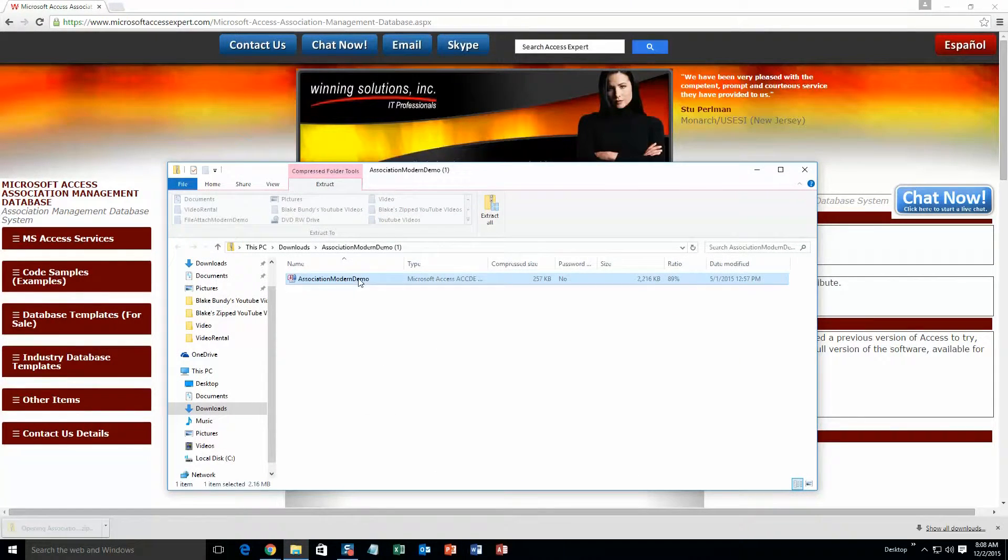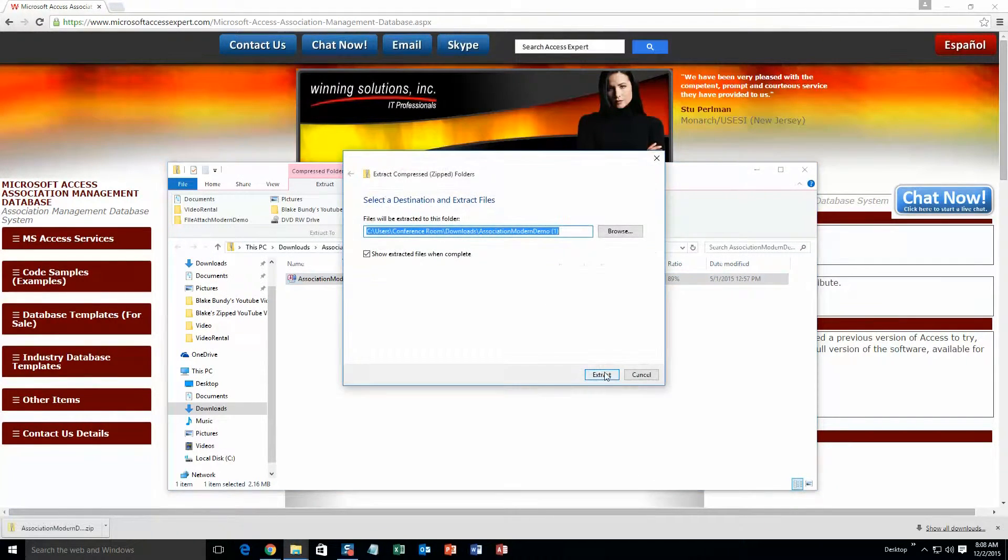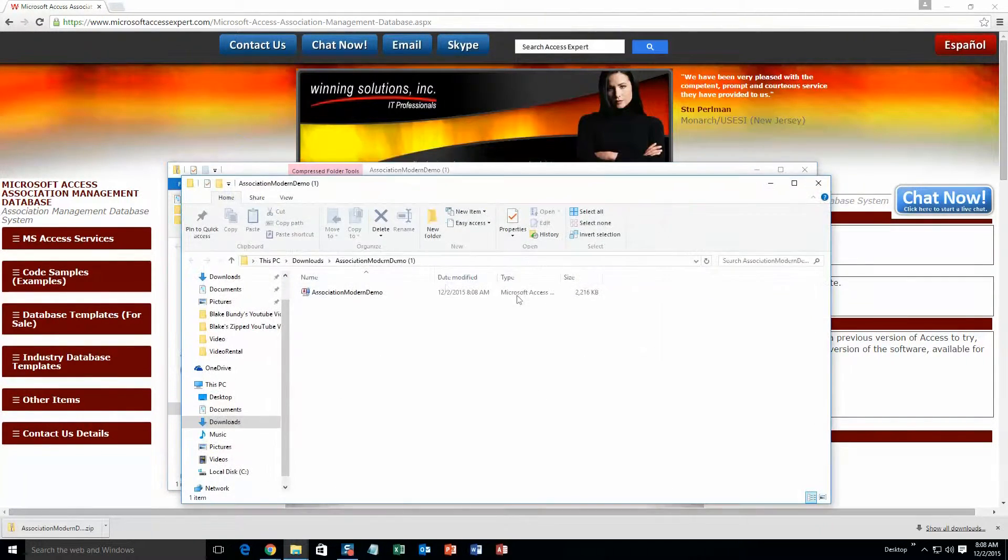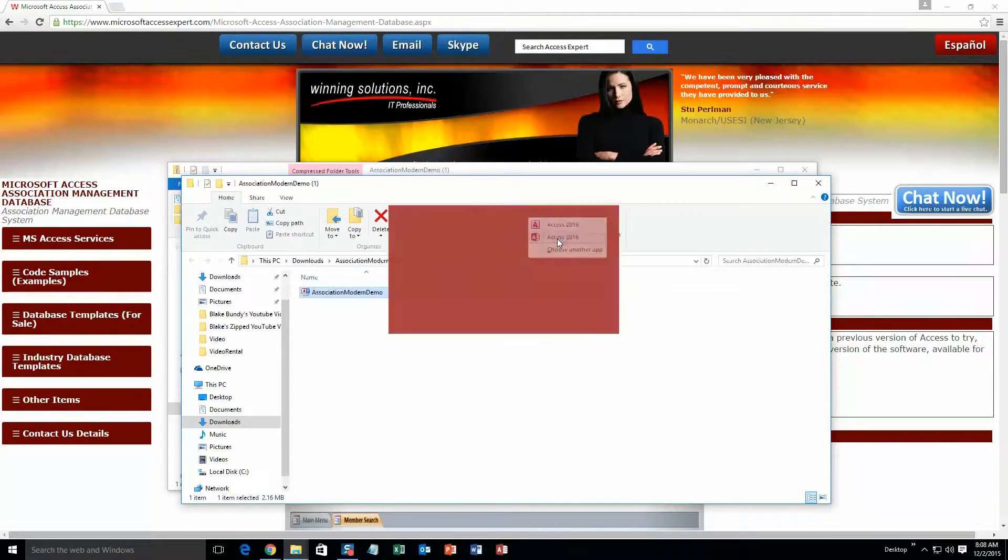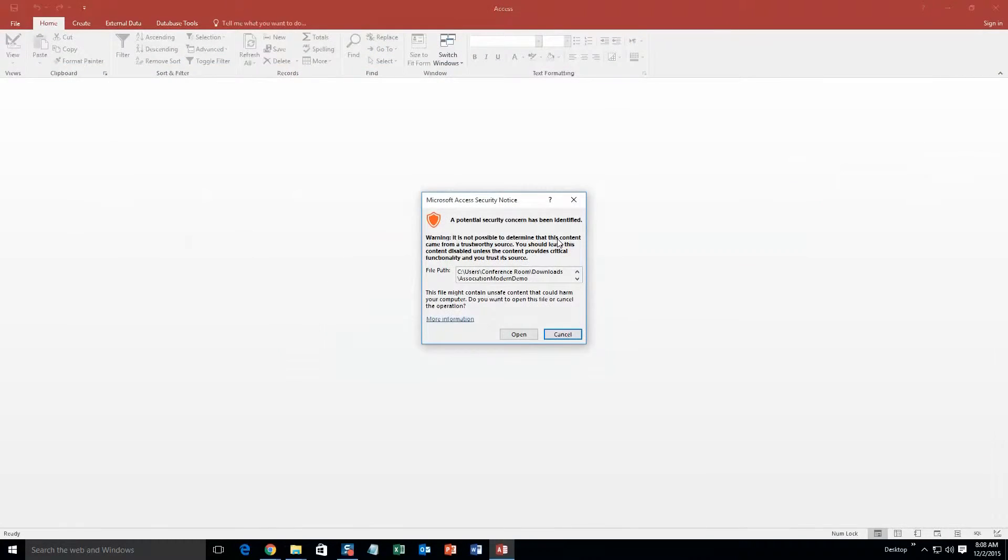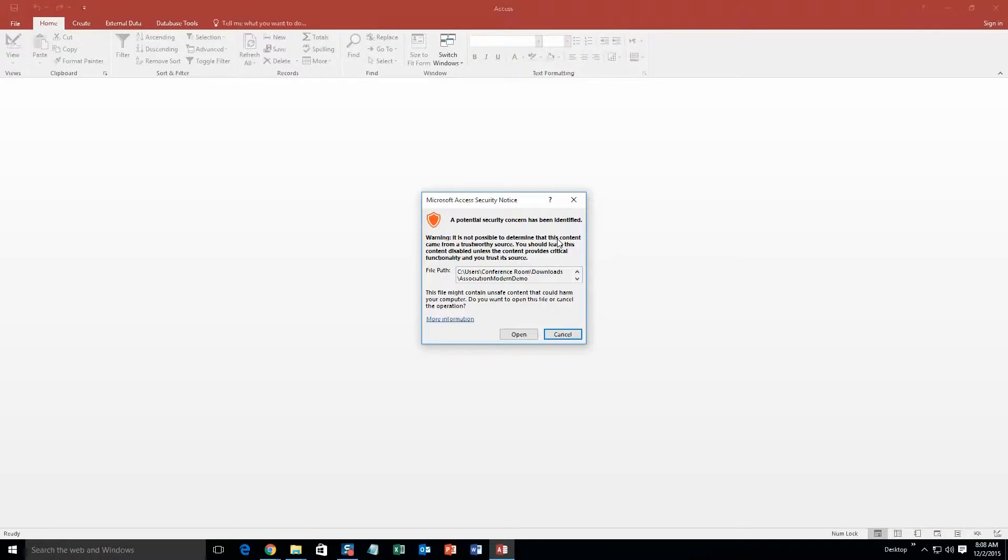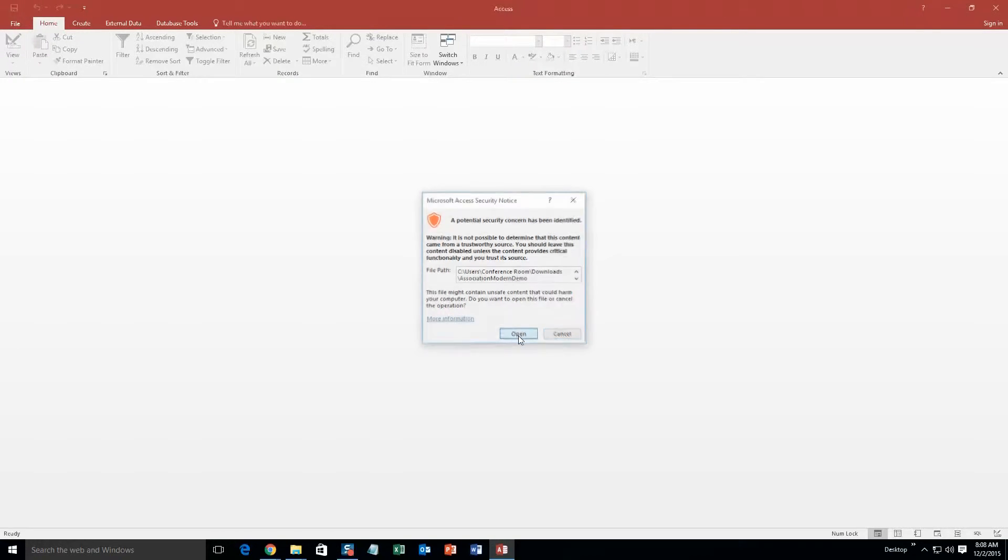And you're going to want to extract all of that file, so go ahead and extract that. Once you've done that, go ahead and open that. And with all of our database templates, since they do come from the web, your computer does view it as a potential security risk. And I can assure you that this database template is safe. So I'm going to go ahead and continue on and click open.